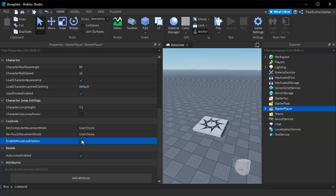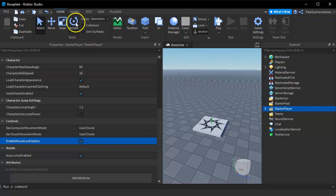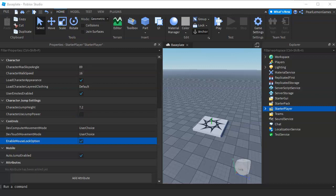So that's how you can enable or disable the shift lock option for your Roblox game using Roblox Studio before publishing your game.